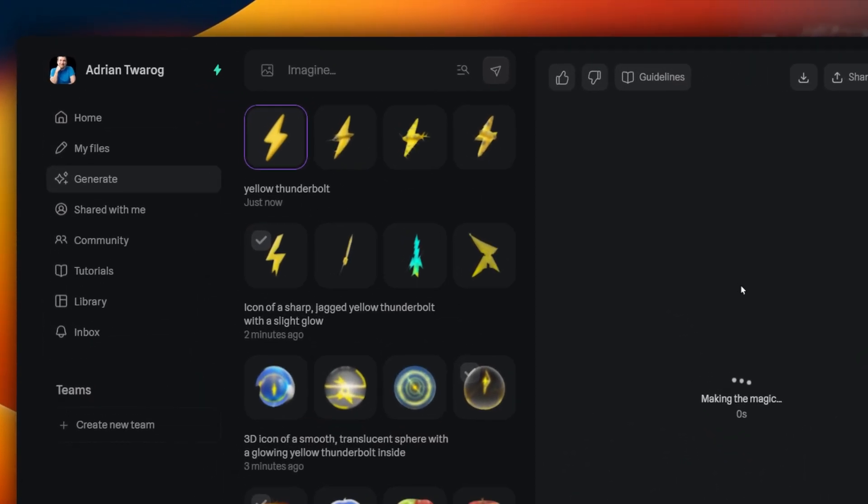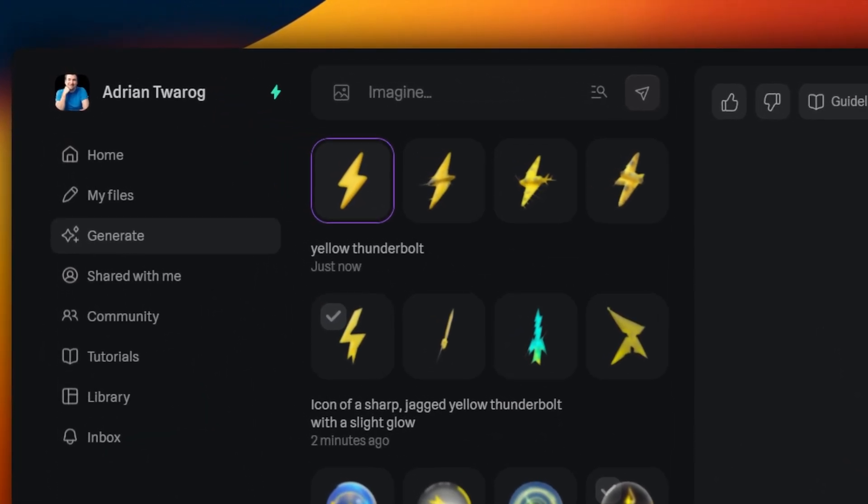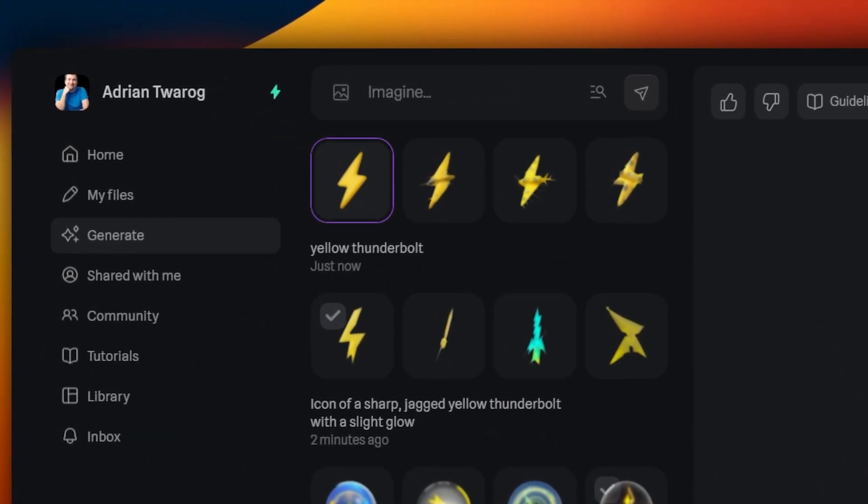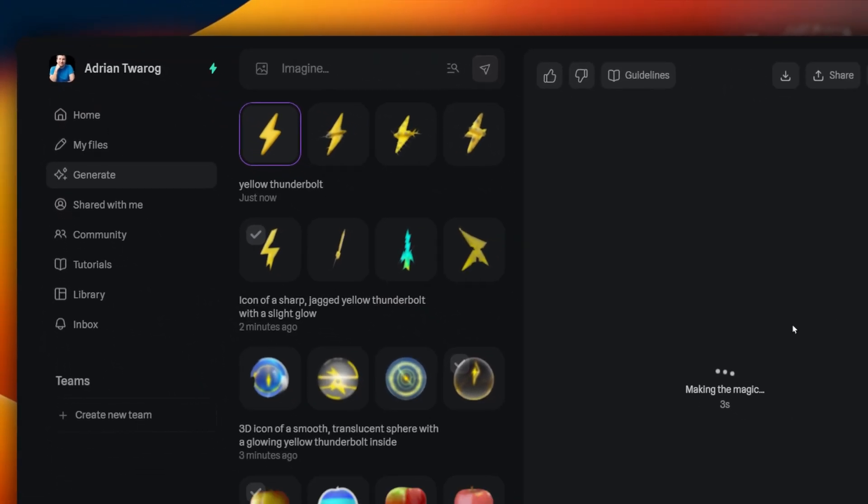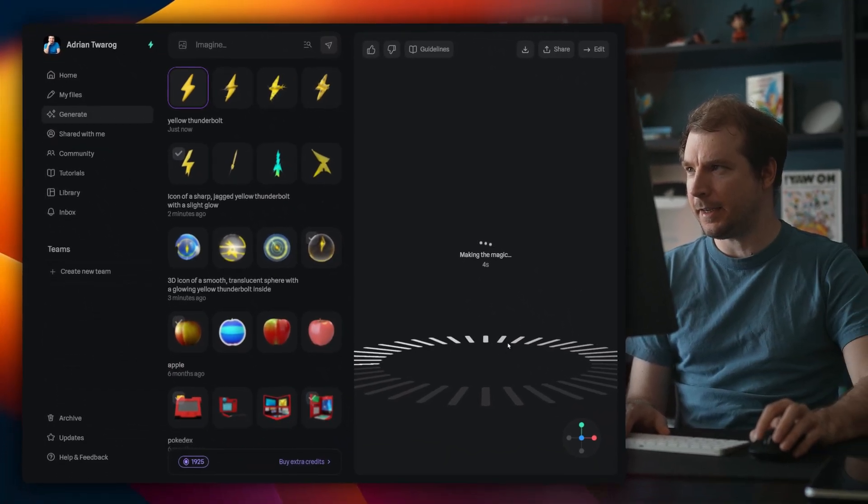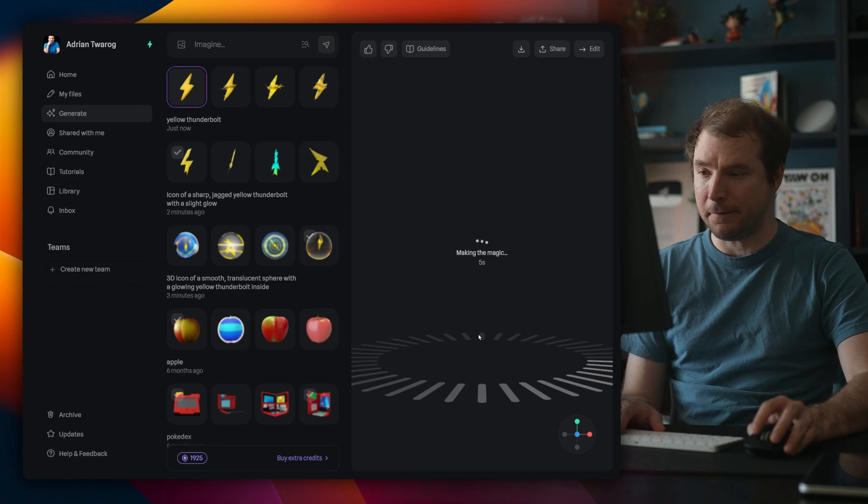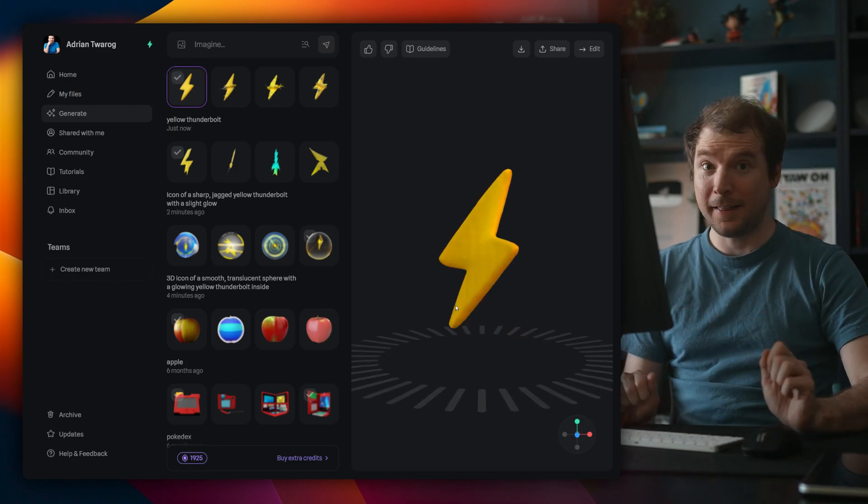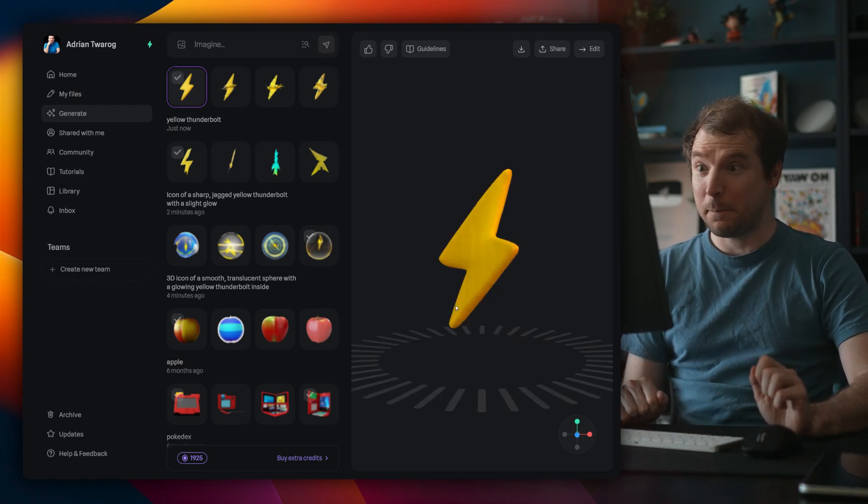All right, this first one looks like it's right on point, and I think it's going to be exactly what I'm looking for. Let's see. This looks perfect.